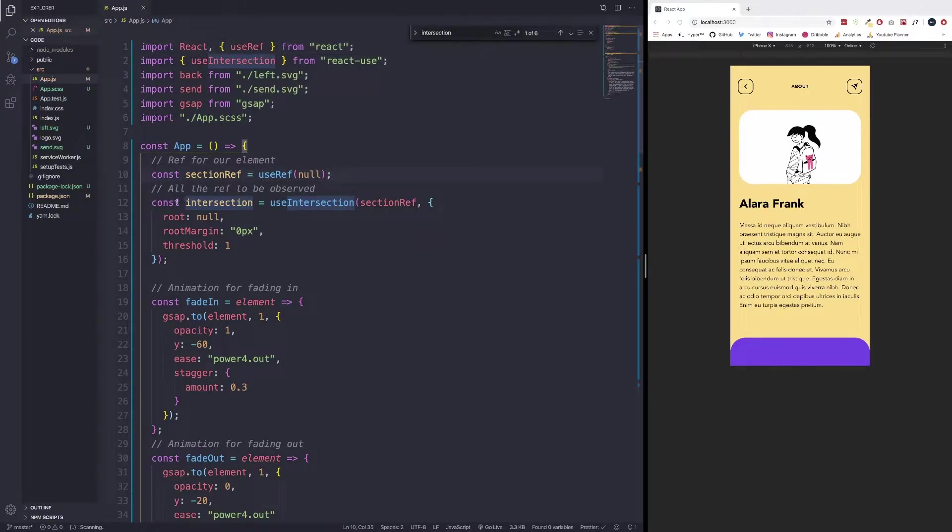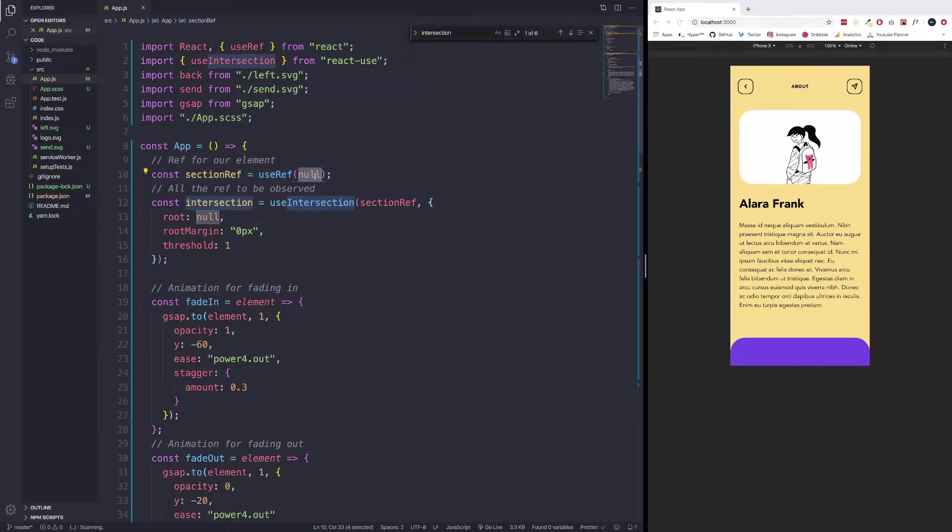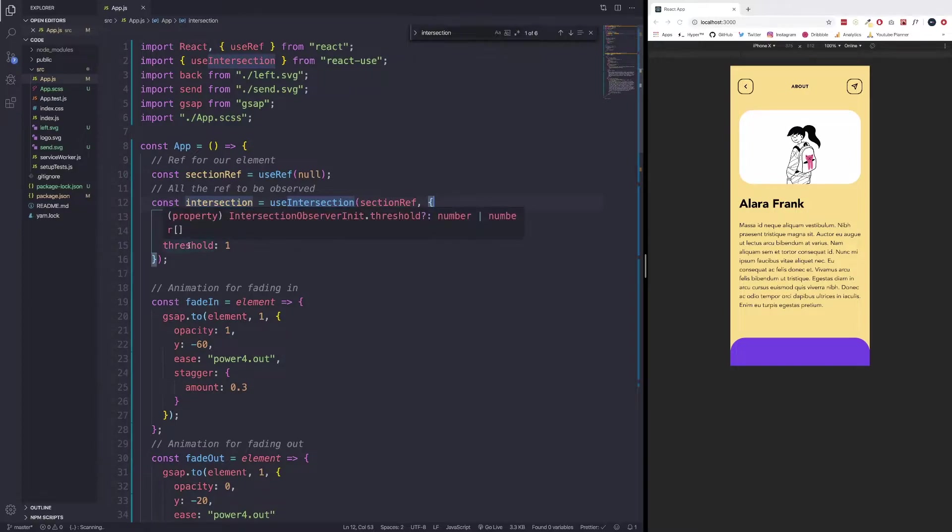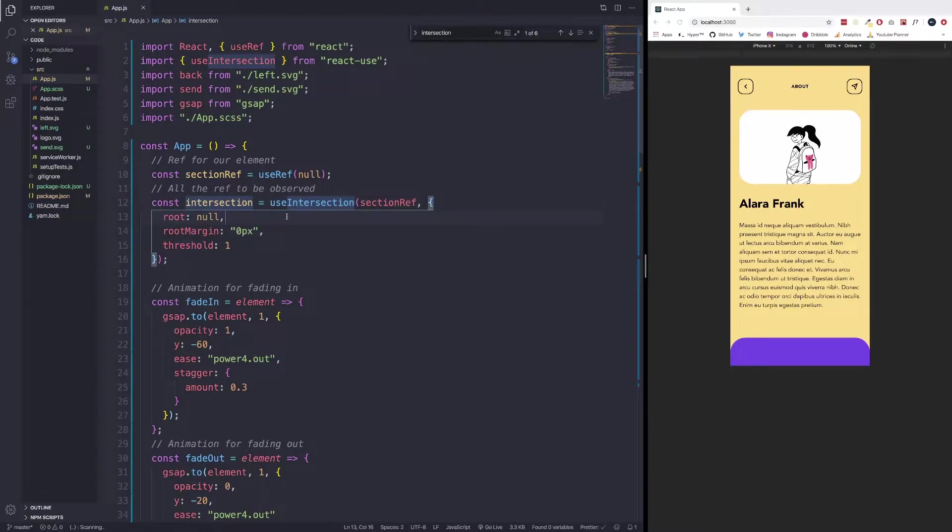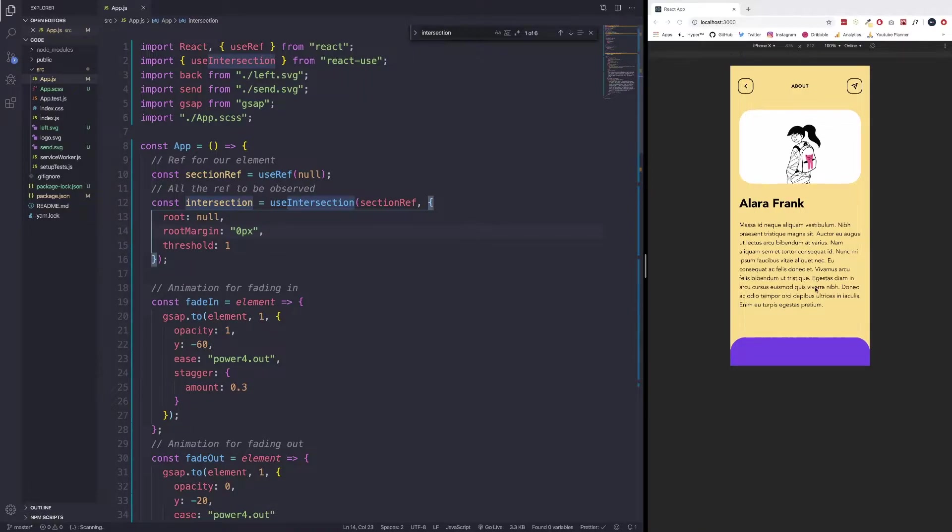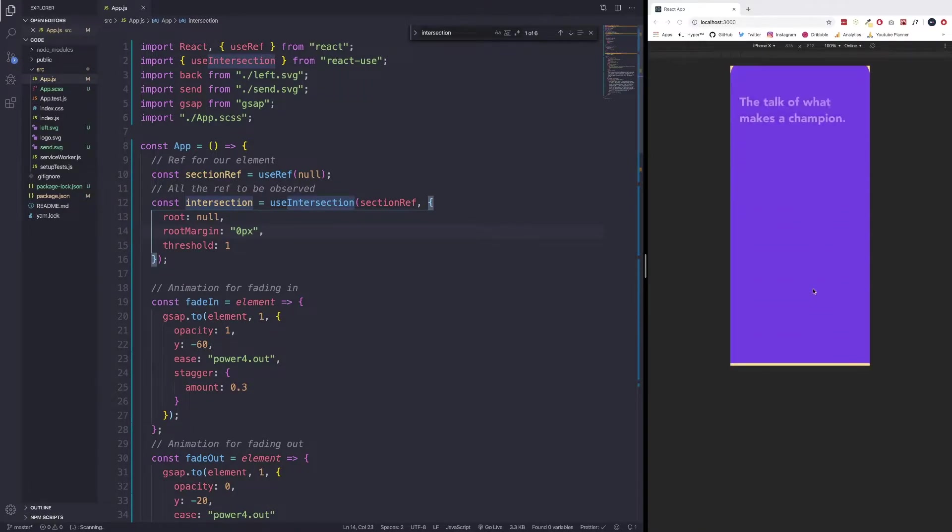Then the next one is we're creating a variable for intersection and we're using the use intersection hook. So we're passing our section ref as an argument and they're also passing these options. These options are root, root margin, and threshold. Root is the element that is used as the viewport for checking the visibility of the target. In our case, we're setting it to null, which means it's just the browser's viewport. Then we have root margin. And what root margin is, it allows us to play with the margin of our div or section that we're targeting, so we can set different margins for it.